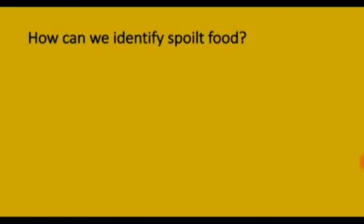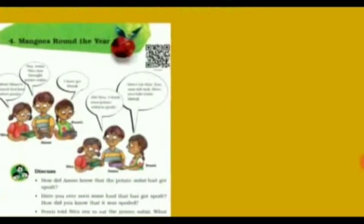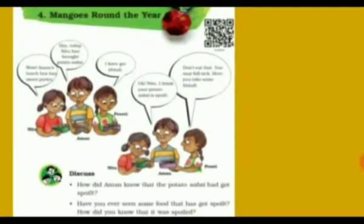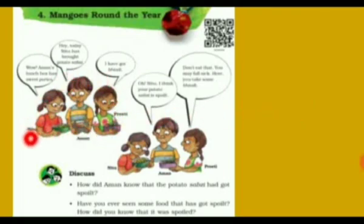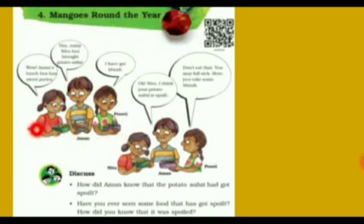How can we identify spoiled food? This is the first page of the chapter Mangoes Round the Year. Just observe this picture. Three children — Neetu, Aman and Preeti — are showing their different boxes to each other and discussing about the food that they have brought to school.